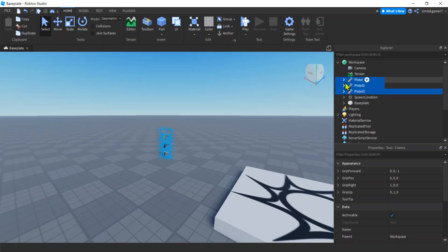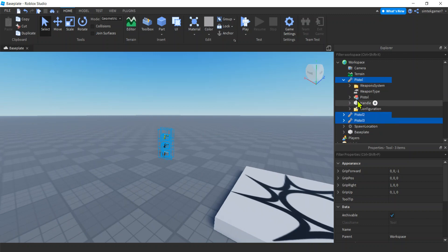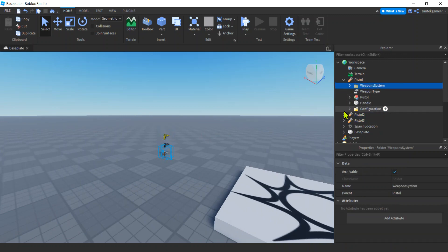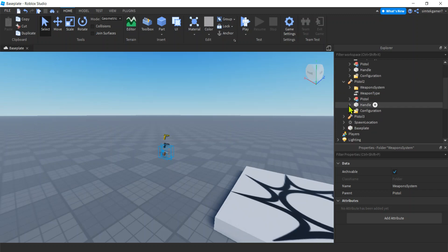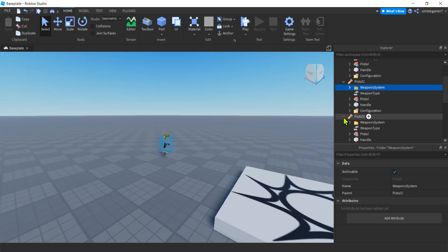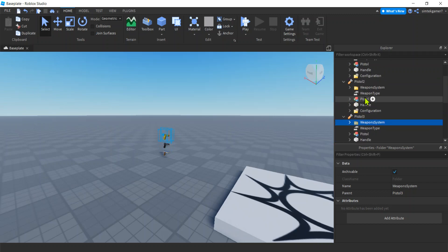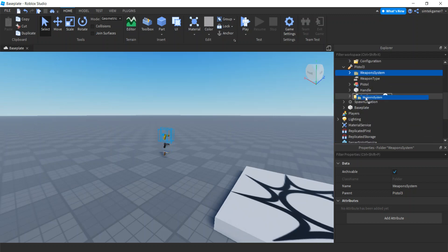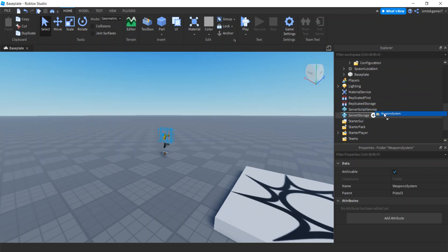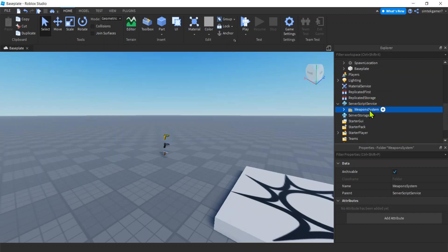And here are our weapons. So the first thing we need to do, see this weapons folder? This weapons folder is for all of the weapons. You only need one copy, so we're going to pick one of these, might as well pick this one, and we're going to drag it down to ServerScriptService.